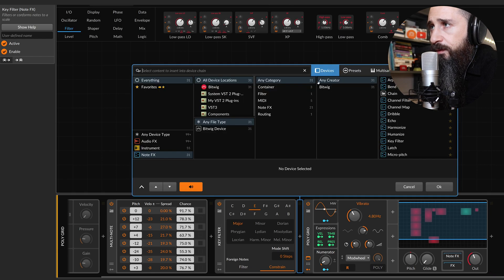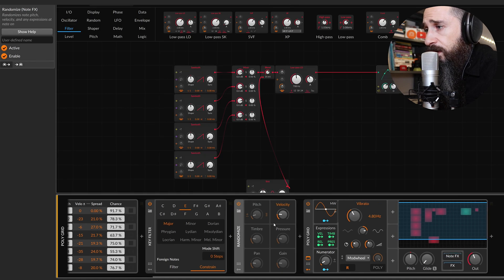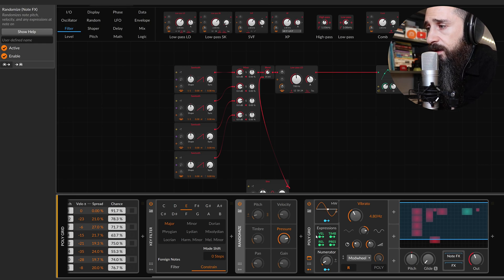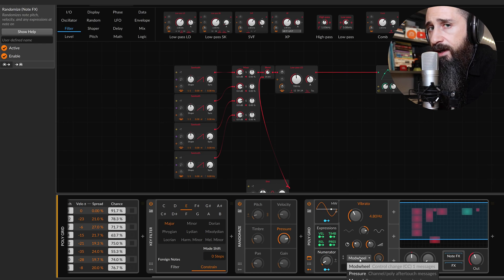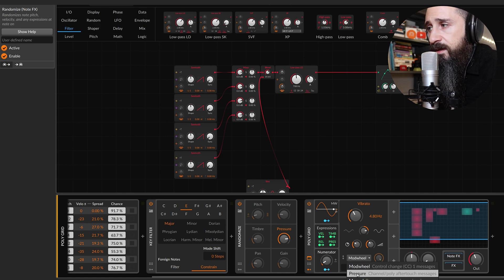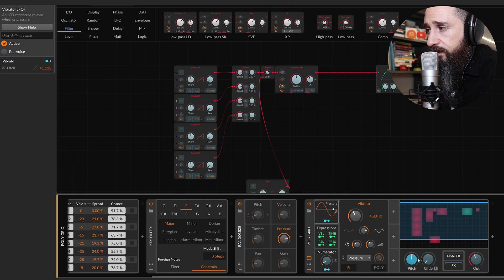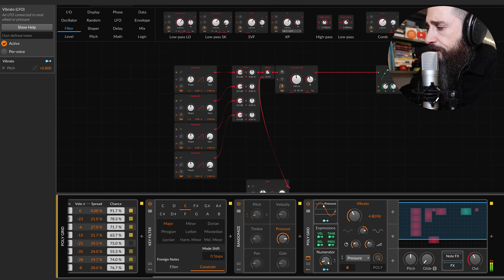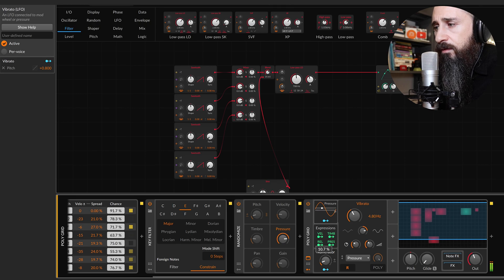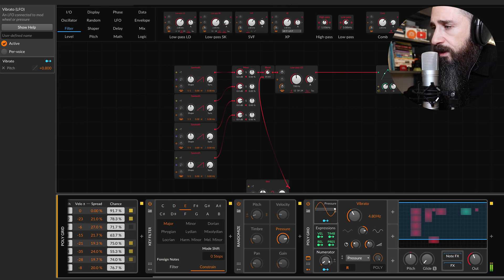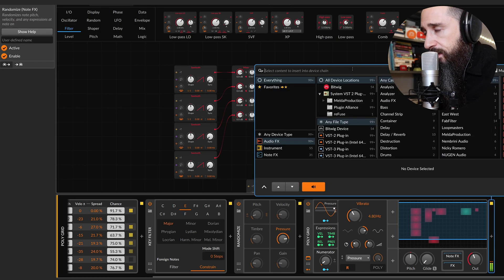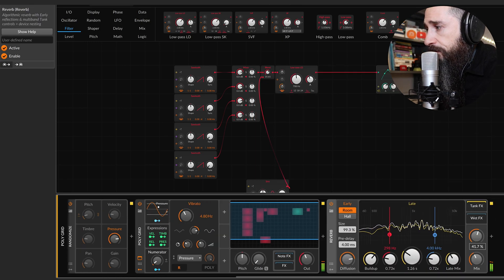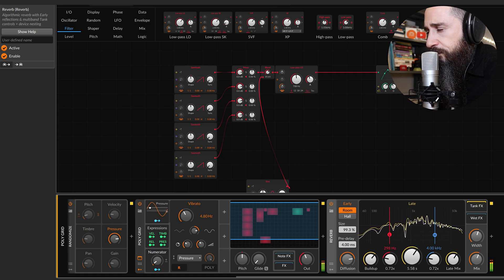I'll put another randomize. I change pressure for each note, and with different pressure I can activate in different ways this vibrato effect. Now I'll connect this vibrato to the pitch knob. So now I've got some chords within the E major scale, and now we need some reverb.